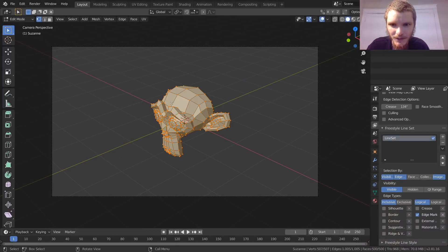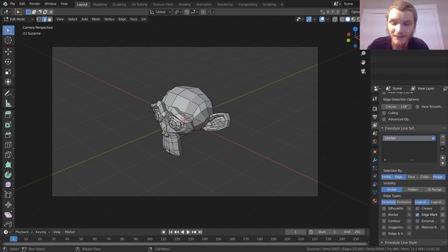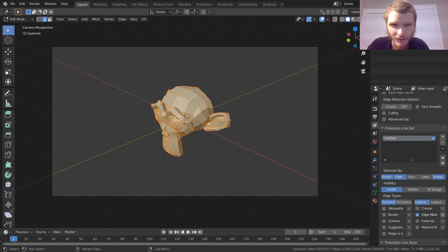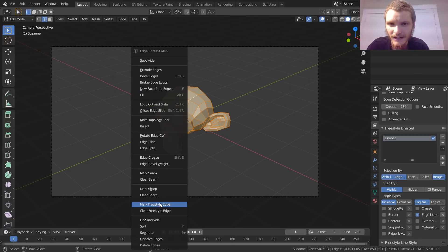Select all your edges — go into edge mode right here. You could select some of them if you only want some of your edges wireframed. I'm going to select every single one of them. Then you are going to right-click and click Mark Freestyle Edge.